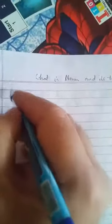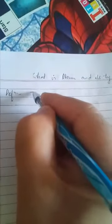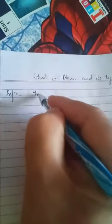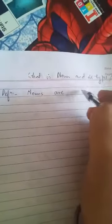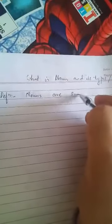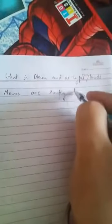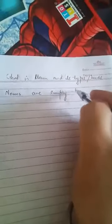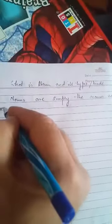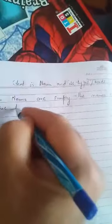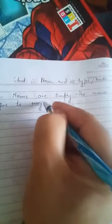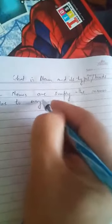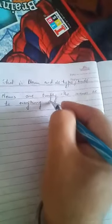What is noun? Definition. Nouns are simply the names we give to everything around us.